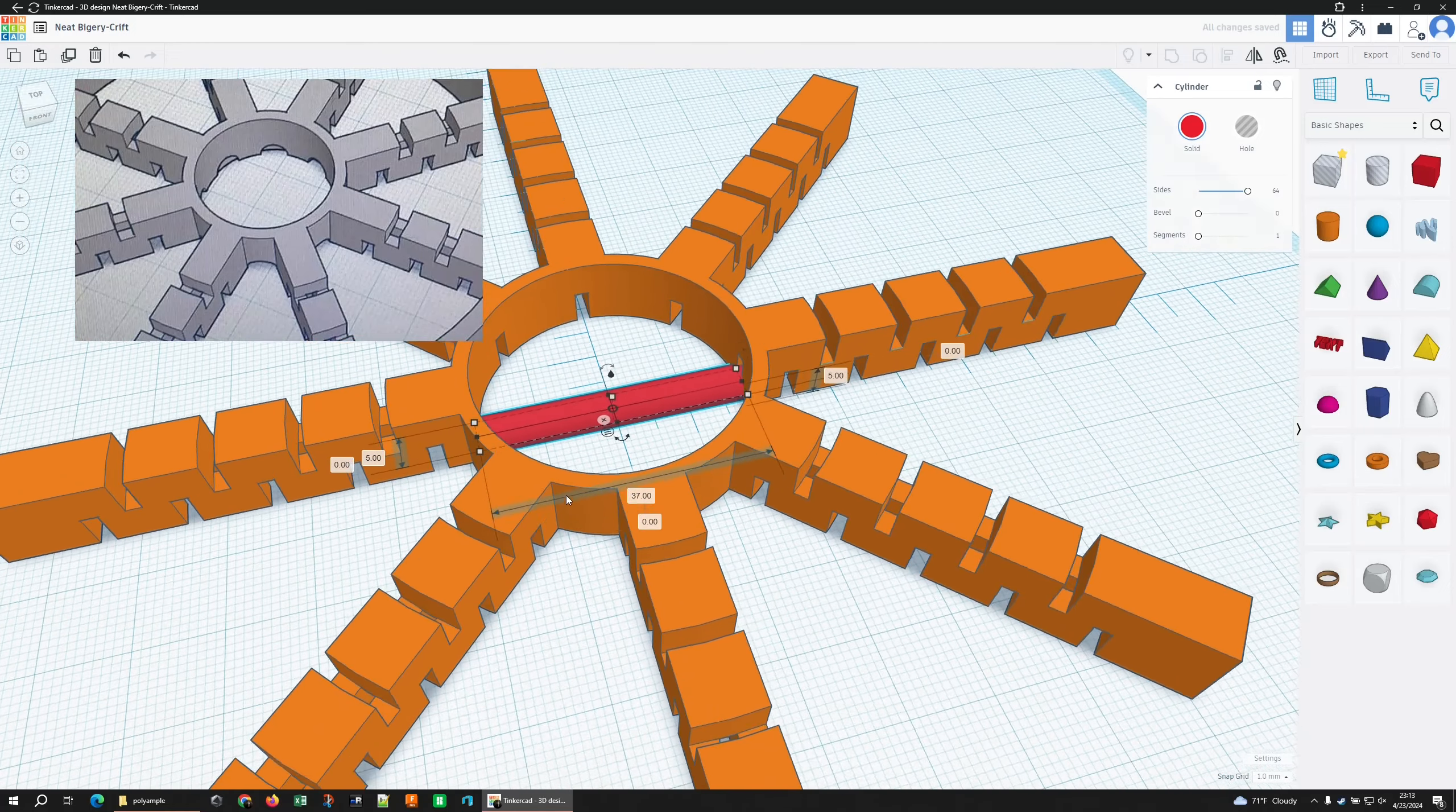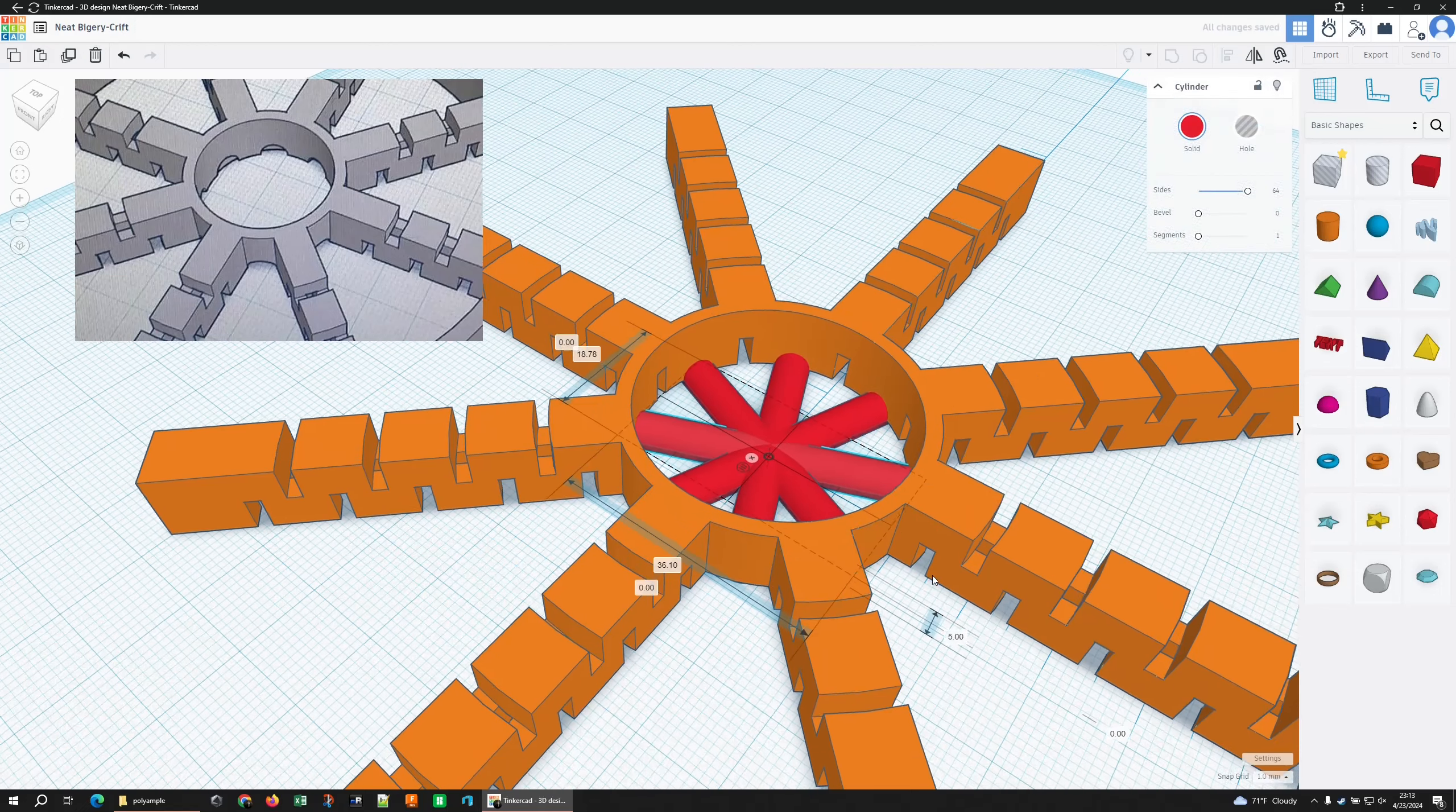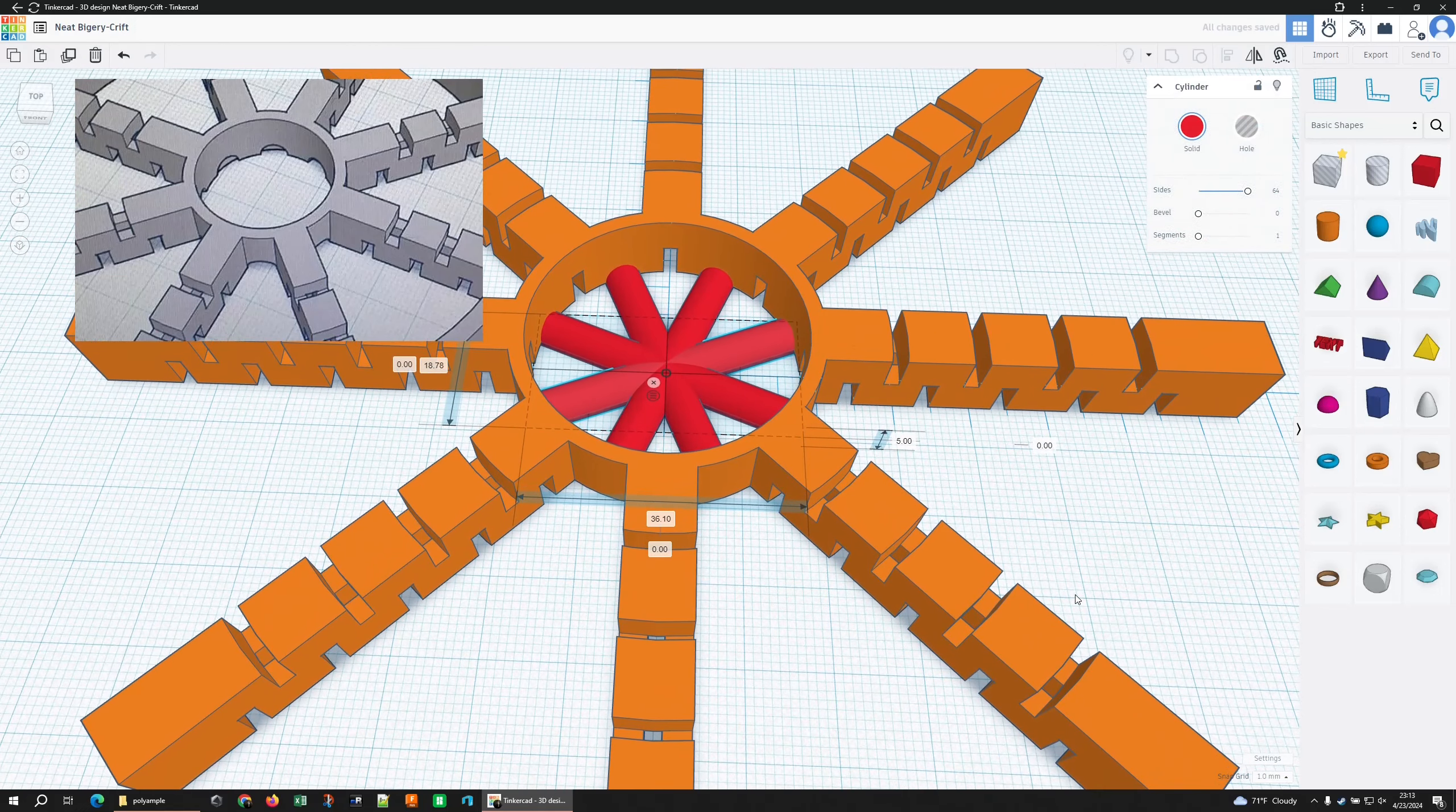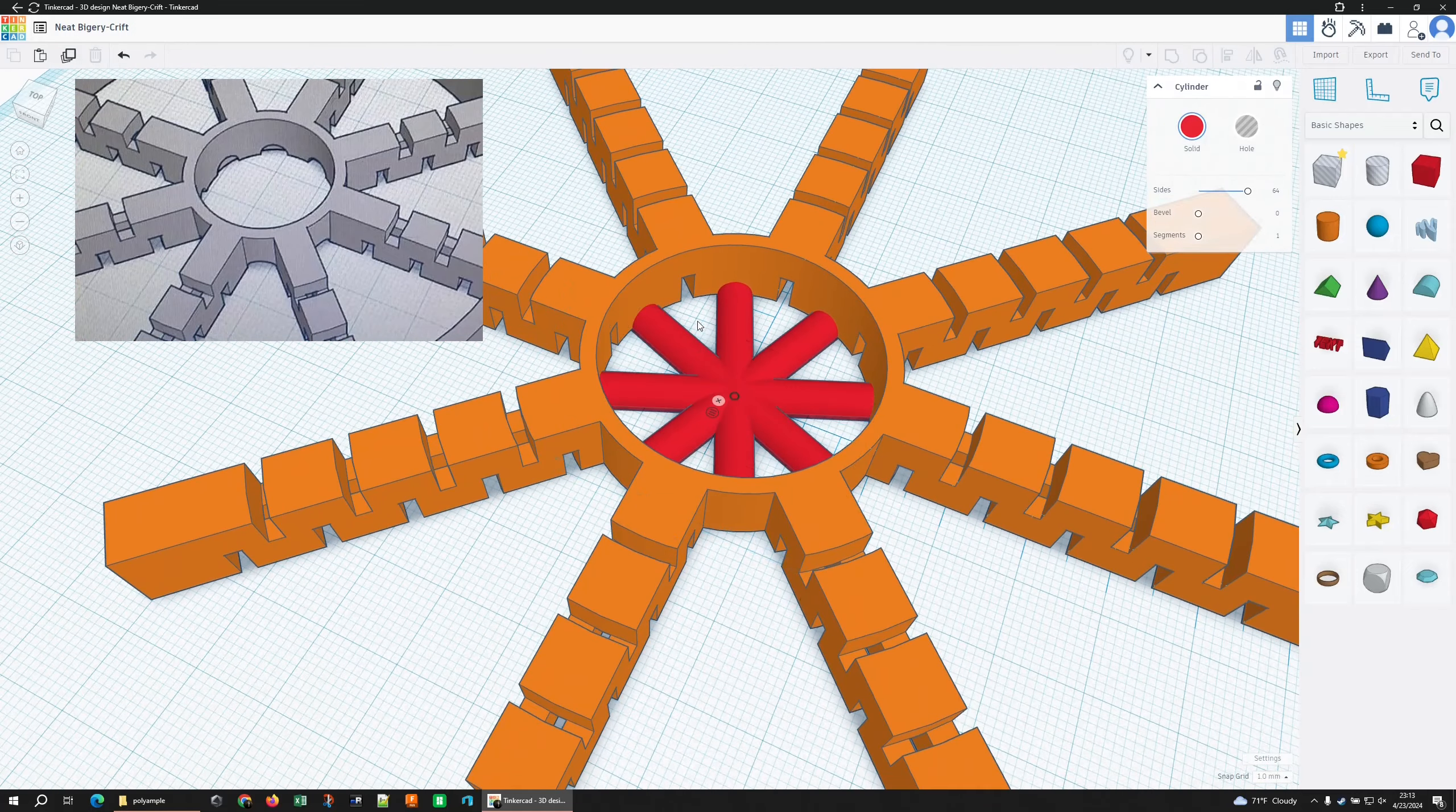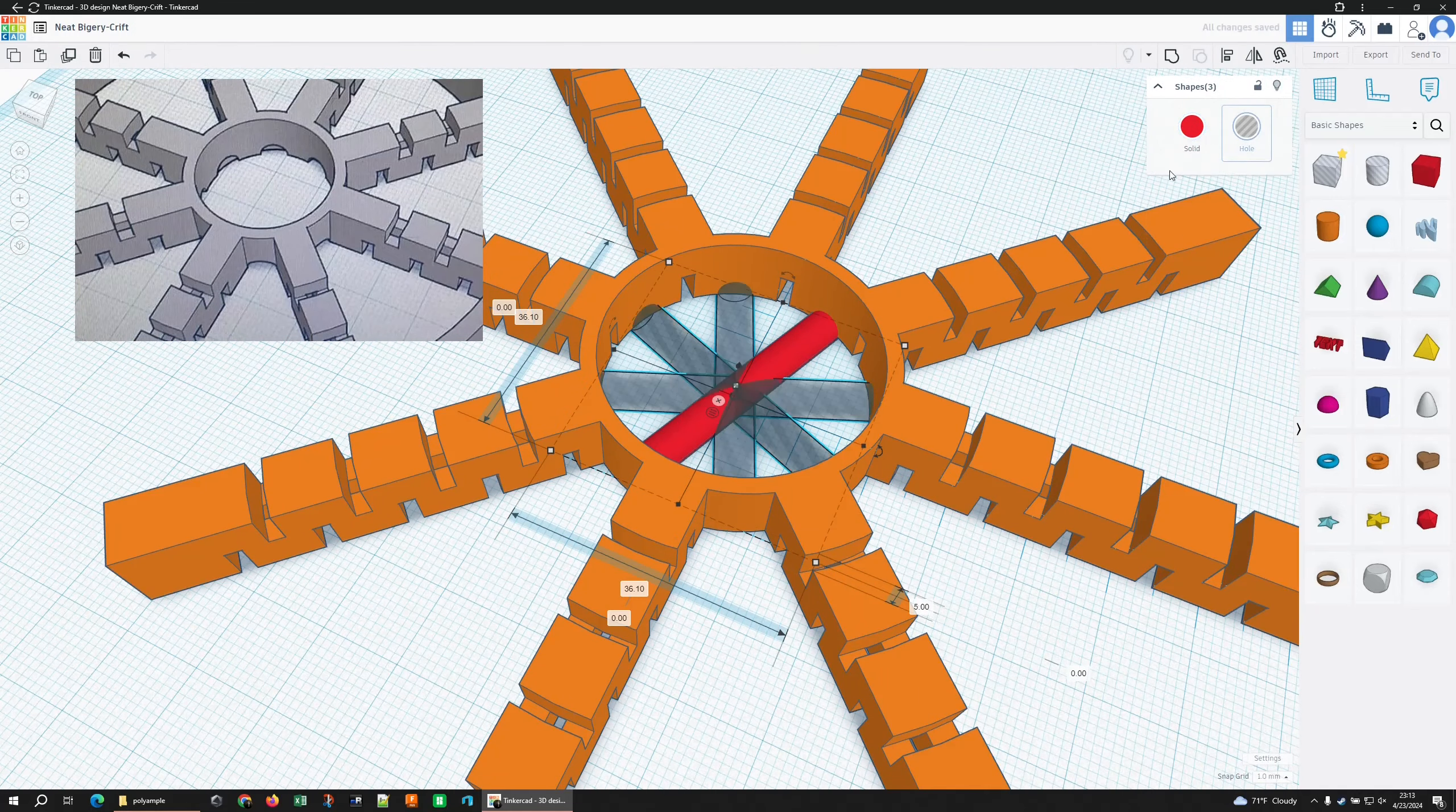And let's rotate you there. Duplicate you. Where'd my marker go? That one there. Duplicate, duplicate. I think that's about right.